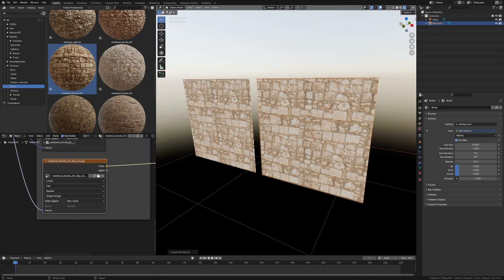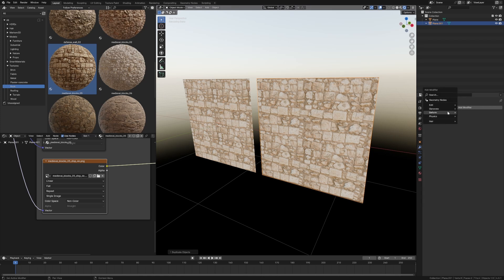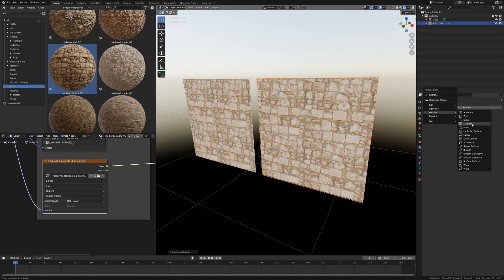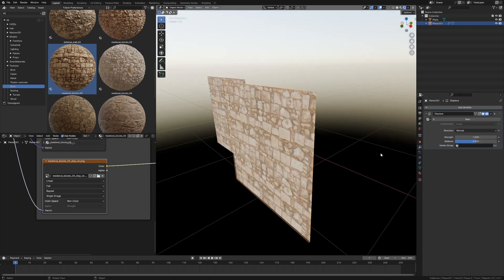Now I'm just going to duplicate the mesh. I'll go from here into the Modifiers, Add Modifier, Generate, Add Modifiers, Deform, Displace, and you can see how it's popped up.